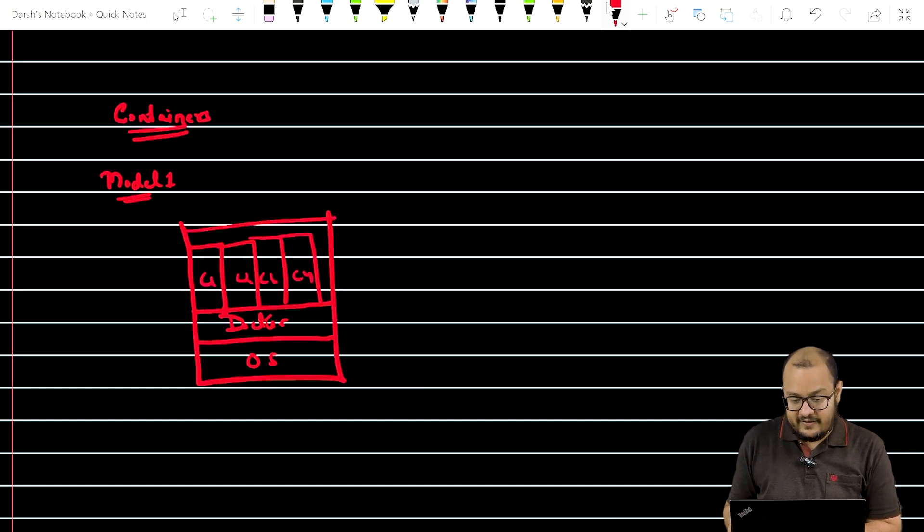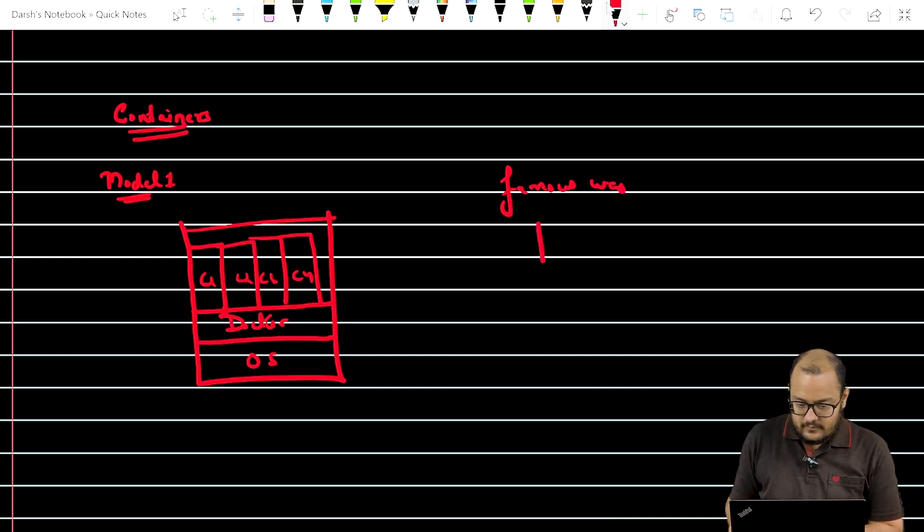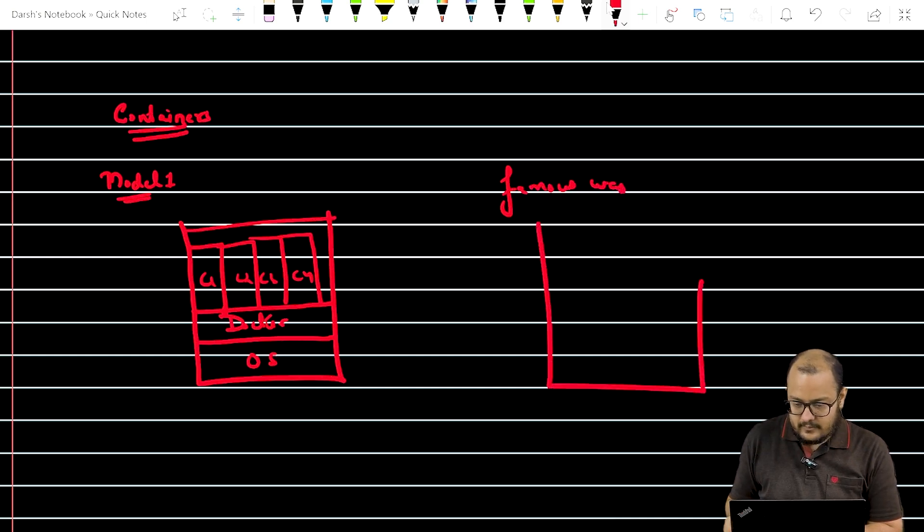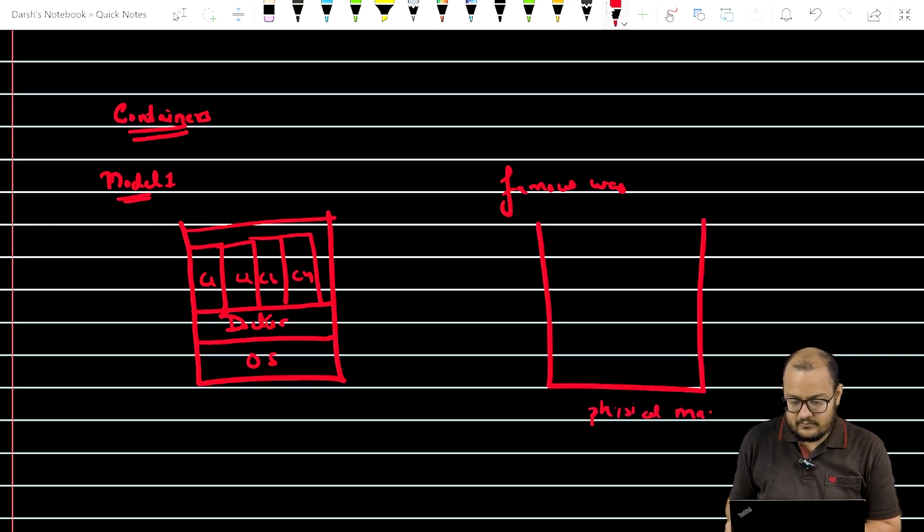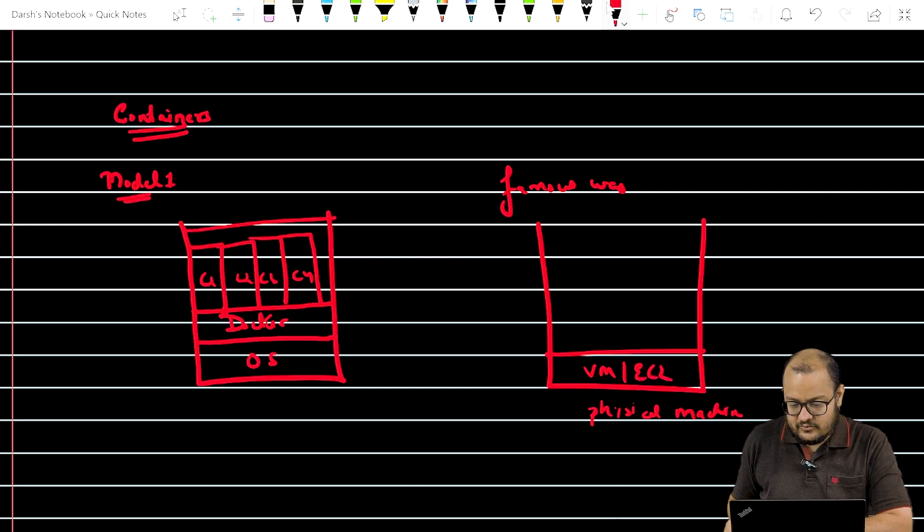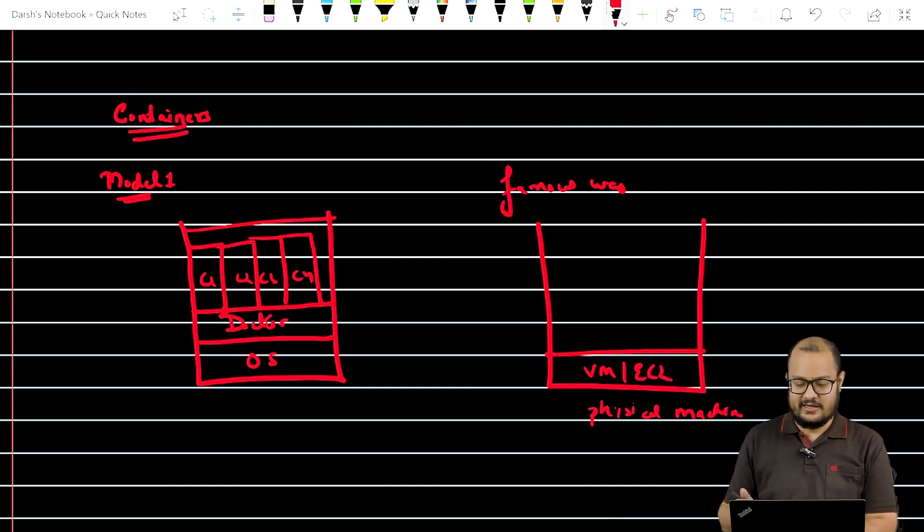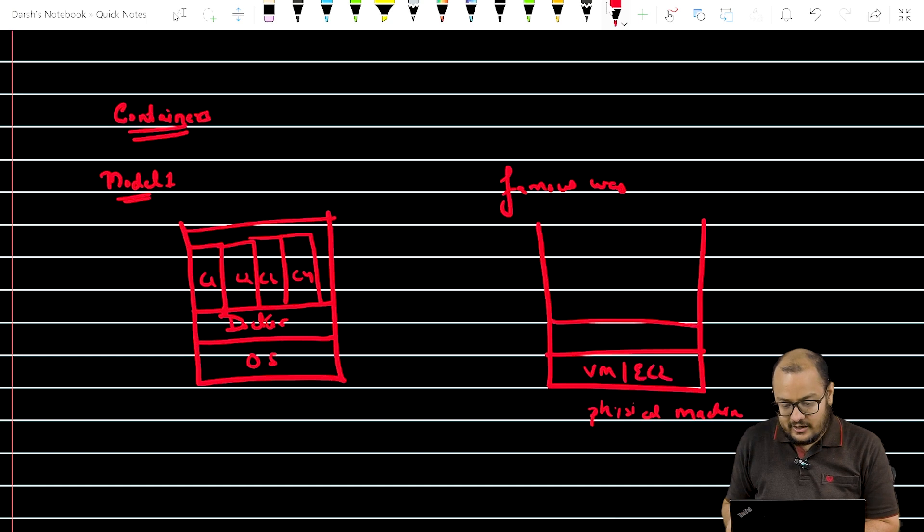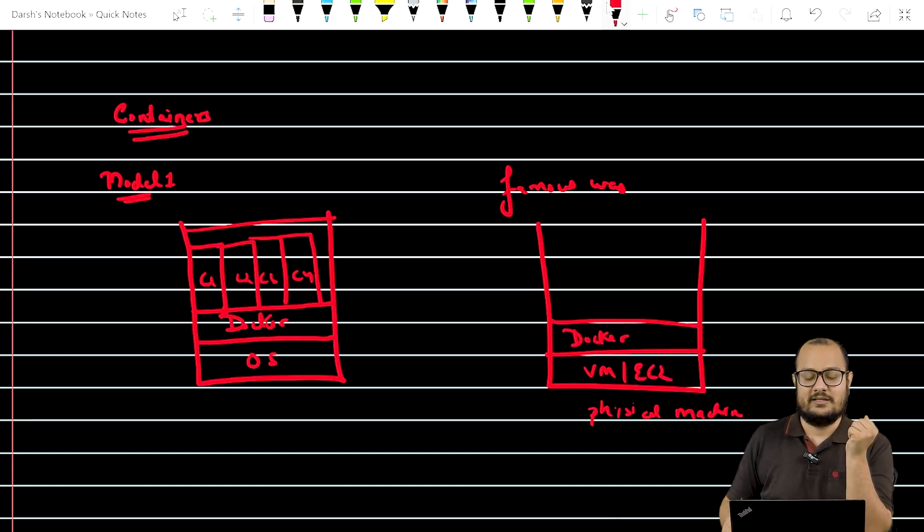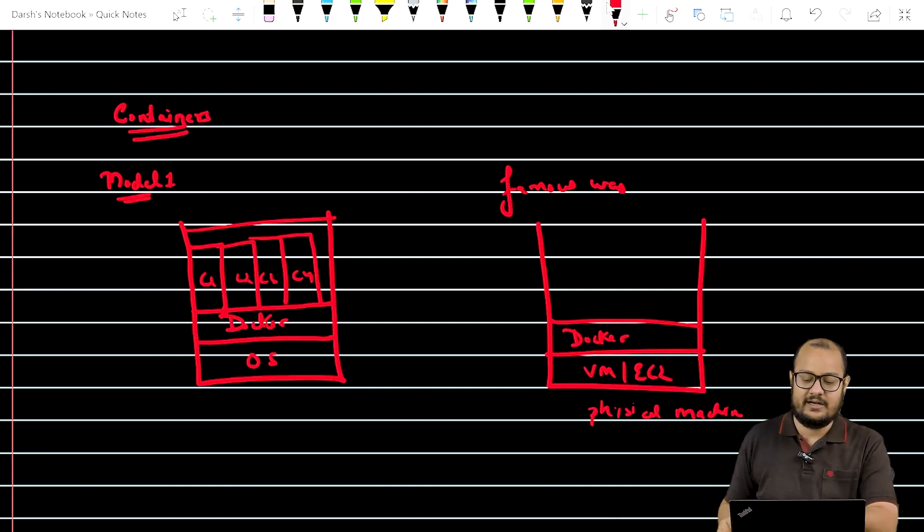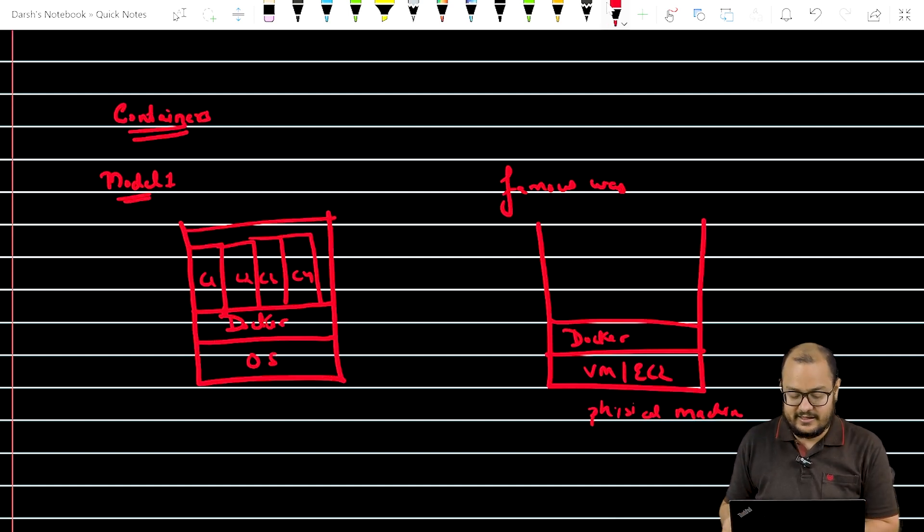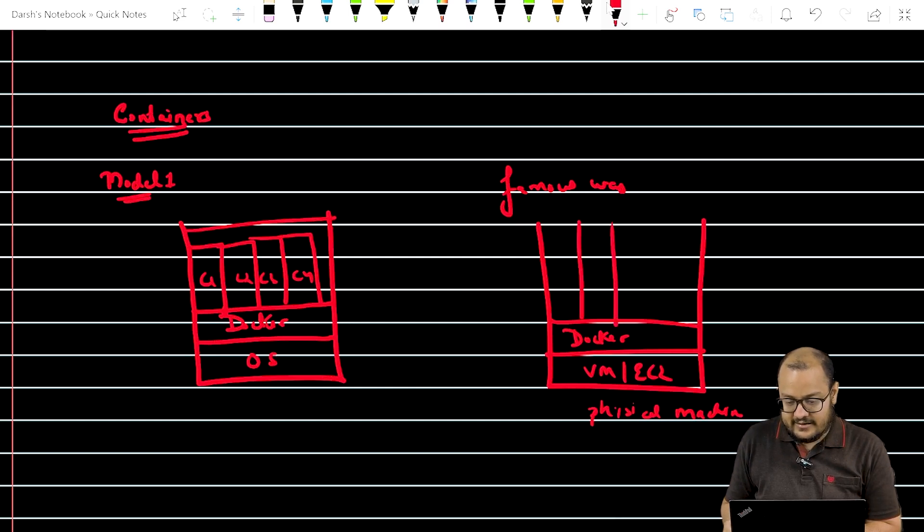But more famous way to create container is this. Suppose we have this physical machine and we call it as VM EC2. EC2 is mainly that is being used in AWS. Then we install Docker engine on top of EC2. That's more famous way. I'll let you know why this is much better. And upon that, you install containers.